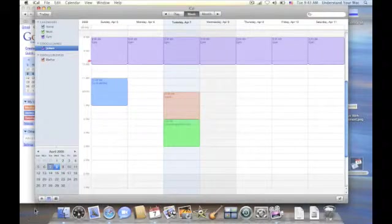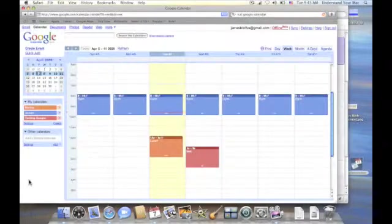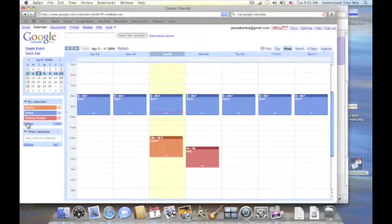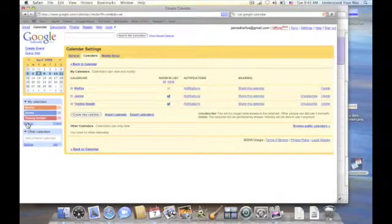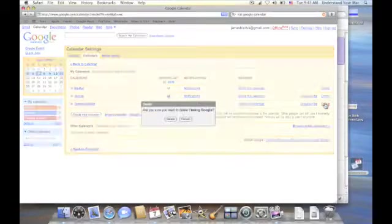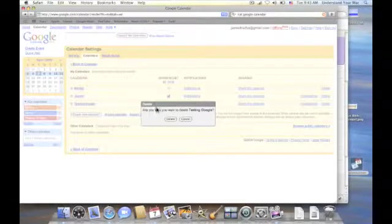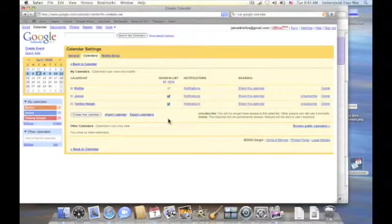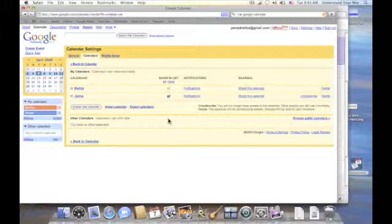Now of course over here in Google we end up just clicking on settings. And I can click on the delete key or delete button right here. It says are you sure you want to delete this? Yes. And I click delete and away it goes.